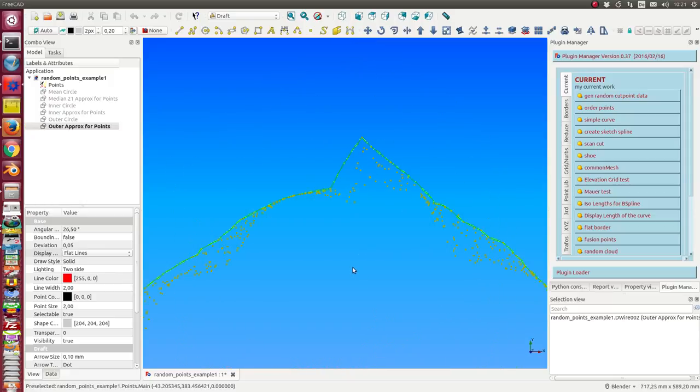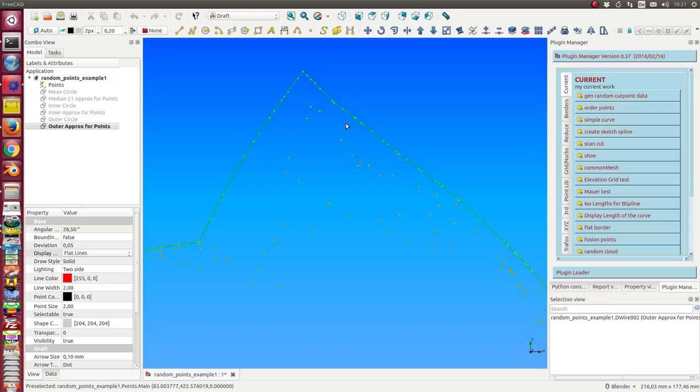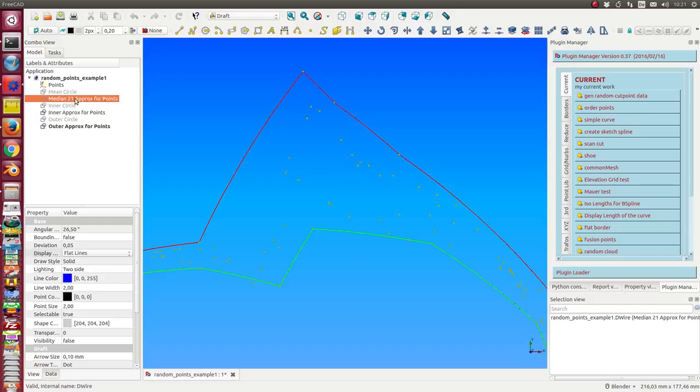We can zoom in and see only the outer points are used. We also have an inner approximation and a median approximation.